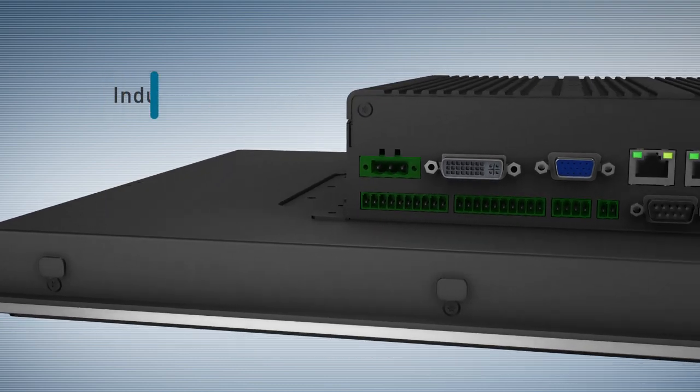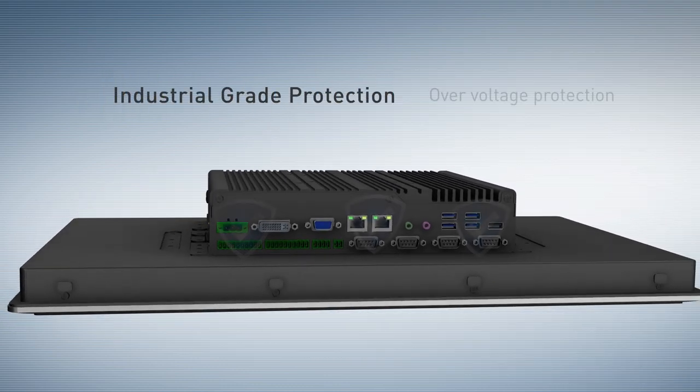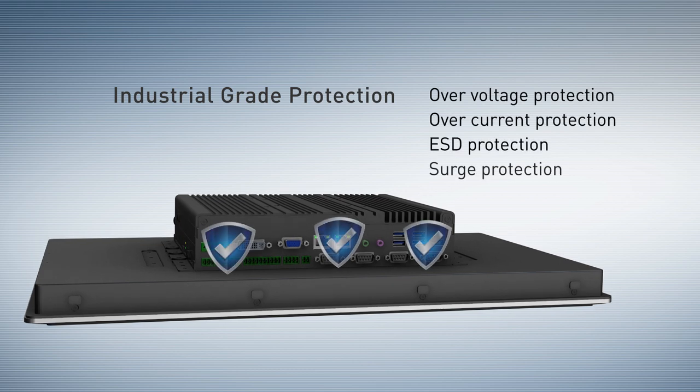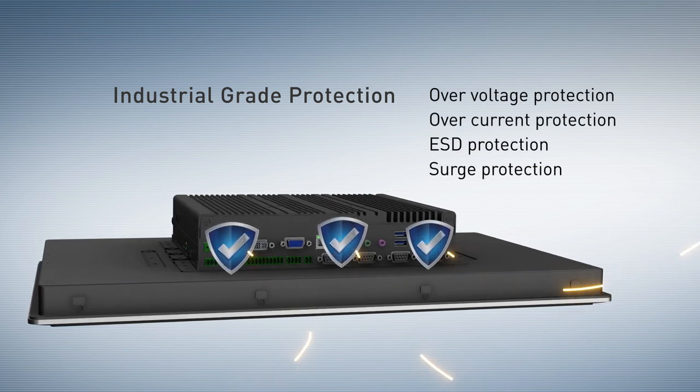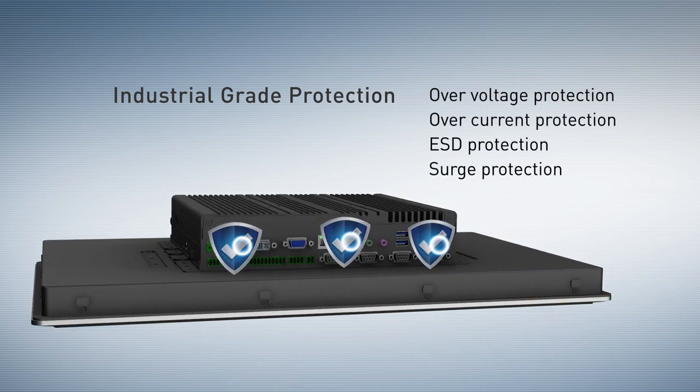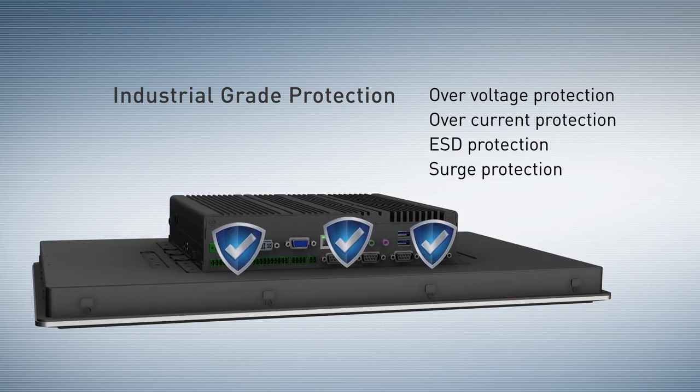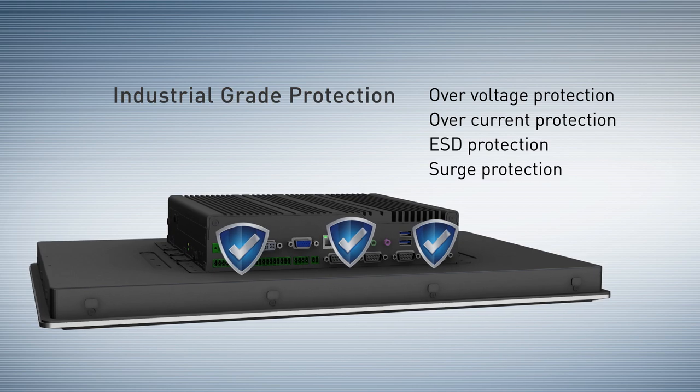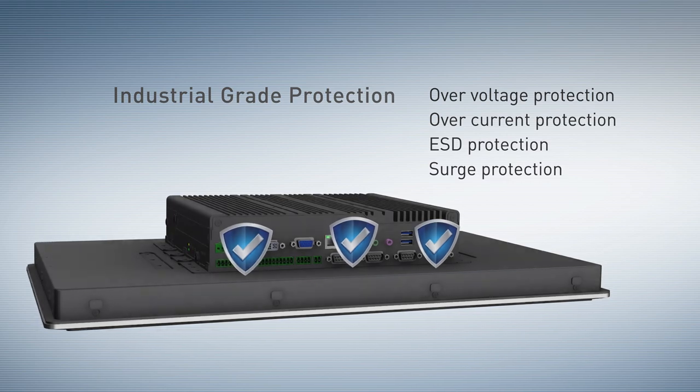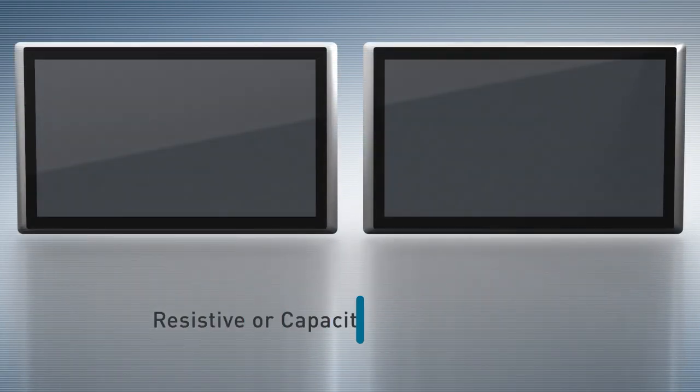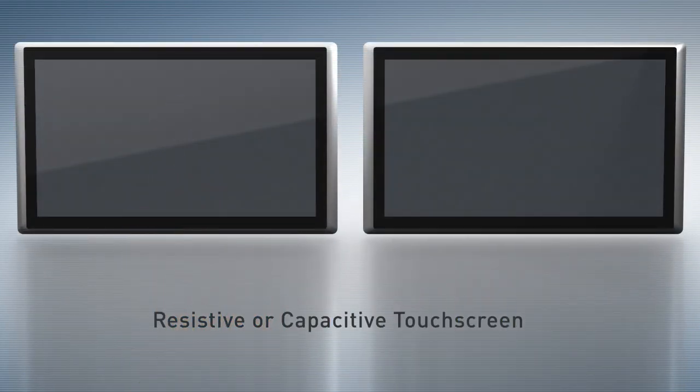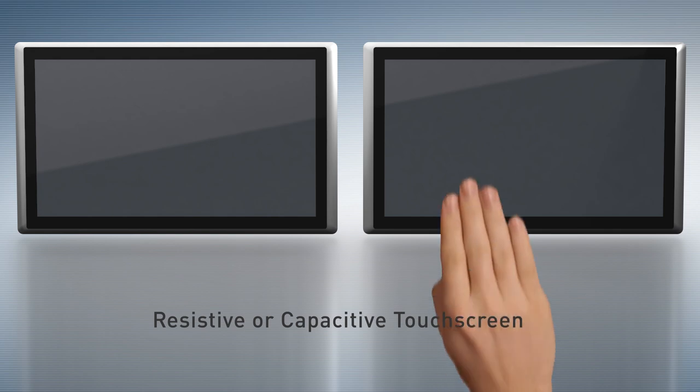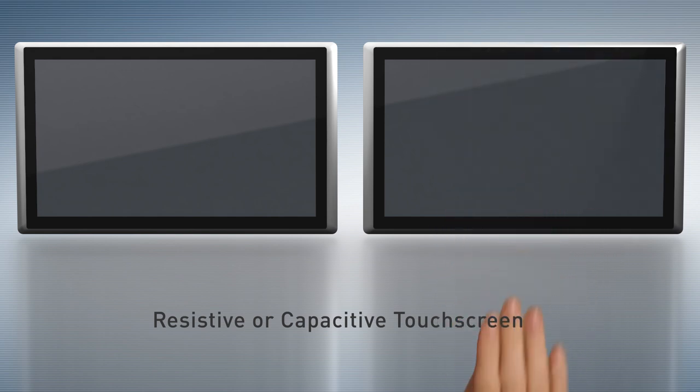Supporting industrial protections, it can bear power input faults and ensures long-term stable operation in demanding environments. 5-wire resistive single-touch or projected capacitive multi-touch screens are available for flexible choices.